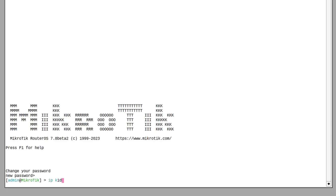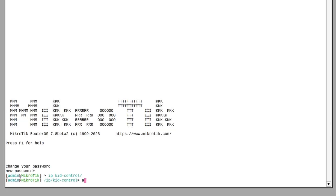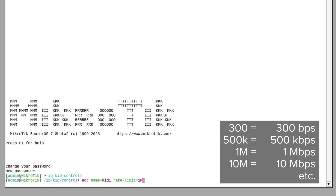Go to the IP KidControl section and add your kid as a new user. Set the rate limit — this will take place by default. Then we will need to specify manually when they are allowed access to the internet in the first place and when they get their unlimited access.